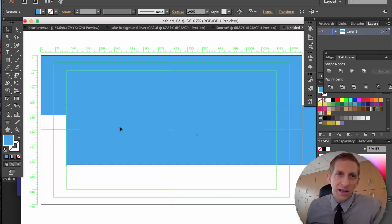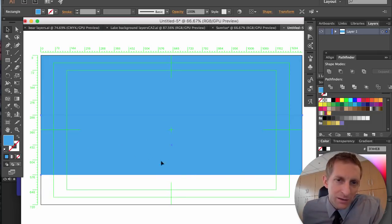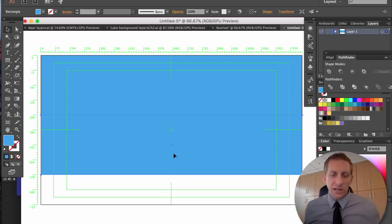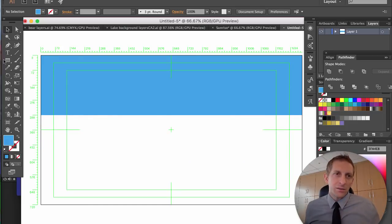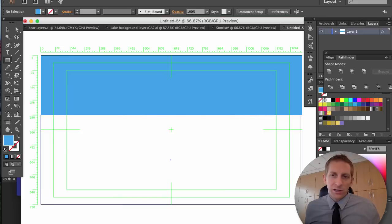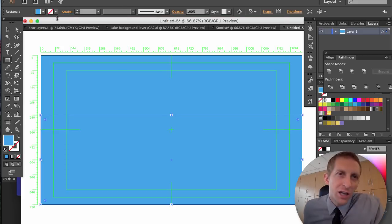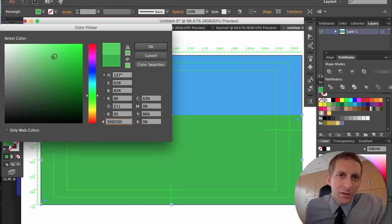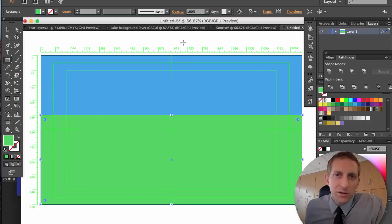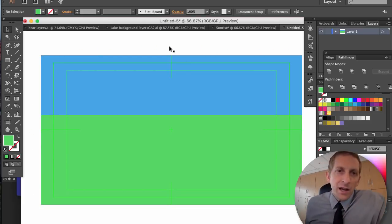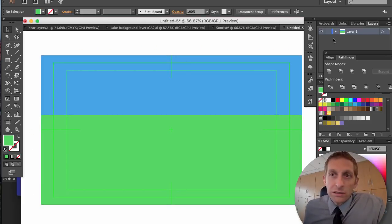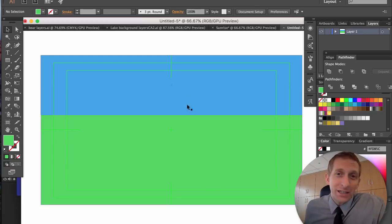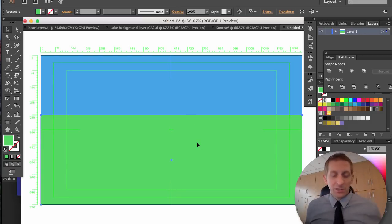You can Command C, Command V that and stretch it down, or just create a new rectangle and fill it to the rest of the edge. This is going to be our grass, so choose a color — a little bit brighter green for grass. Now each of these has to be a separate layer.